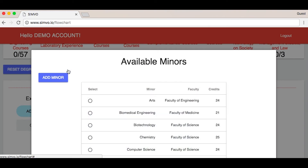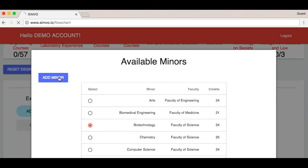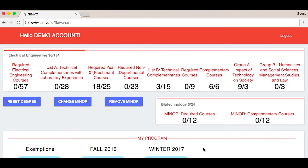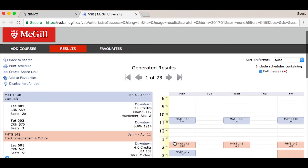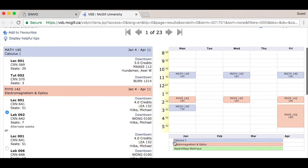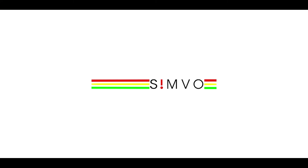You can choose a minor and check your schedule with the Visual Schedule Builder. Got more questions about your degree? Just ask your advisor.